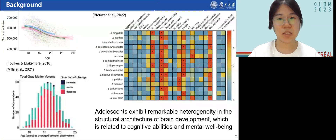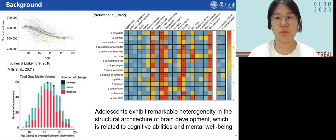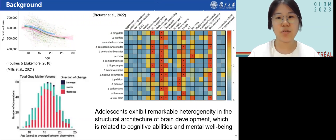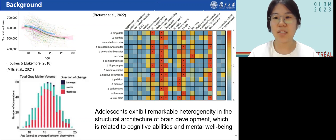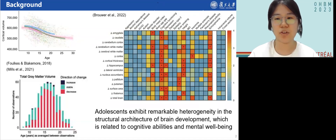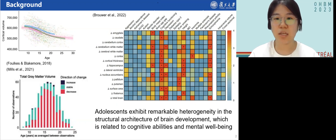As we all know, adolescence is a critical period for brain reconstruction and maturation. Studies have shown that adolescents exhibit remarkable heterogeneity in structural neural development. Many studies have also found a relationship between changes in brain volume and people's cognitive functioning and behaviors. Another study explored the genetic overlap of structural brain changes with some traits.